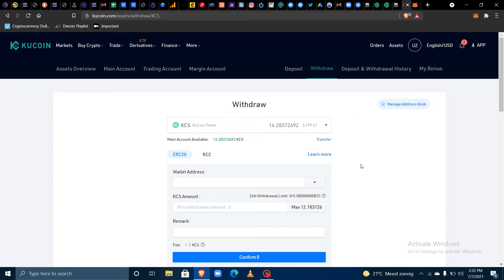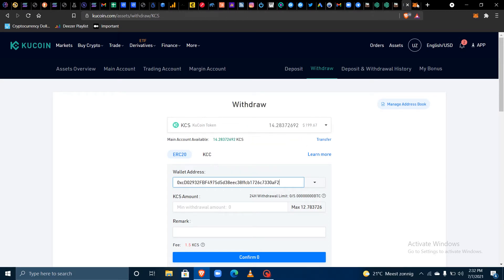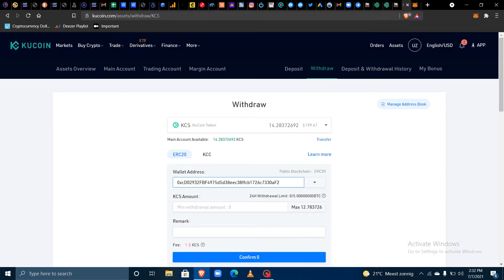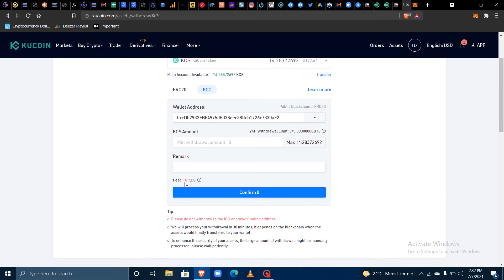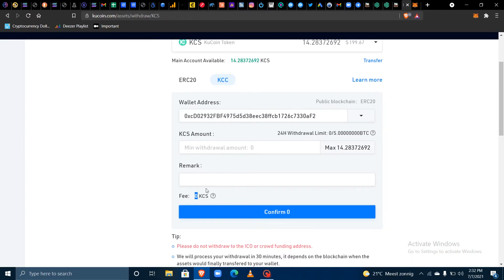In your KuCoin account, make sure you are holding the right amount of KCS you would like to withdraw, then paste the wallet address. You can always check to confirm it's correct. Next, click on KCC — the KuCoin Community Chain, not ERC20 — and you'll find that you are paying zero fees, which is zero KCS.